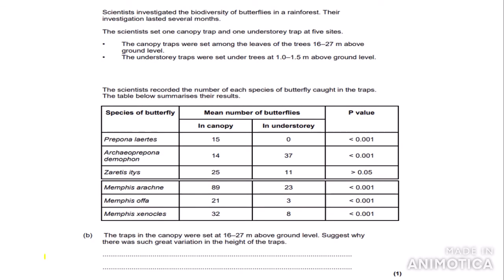The final question looks quite intimidating, but we are only going to do part of it as it is synoptic — it crosses over with A2 content. Scientists investigated the biodiversity of butterflies in the rainforest over several months. They set one canopy trap and one understory trap at five sites. The canopy traps were set among the leaves of trees 16 to 27 metres above ground level, and the understory traps were set under trees at 1 to 1.5 metres above ground level. A good exam tip: when there are numbers in the question, always highlight them as they often require reference when answering.